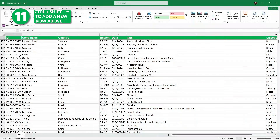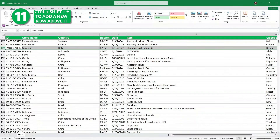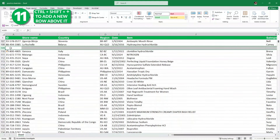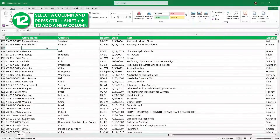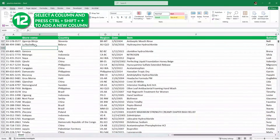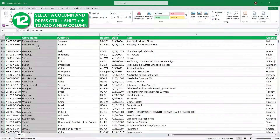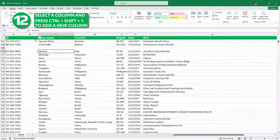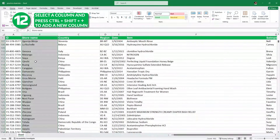Next, let's say I want to insert a row above this one. I'll simply select this row and then press Control Shift Plus, and we have a new row. Similarly, if I want to insert a column right before column B, I will select this column and then press Control Shift Plus, and we have a new column. Let me undo it for now.